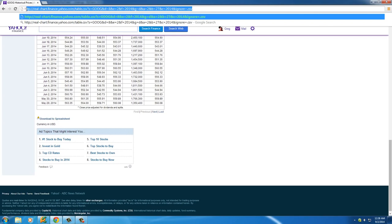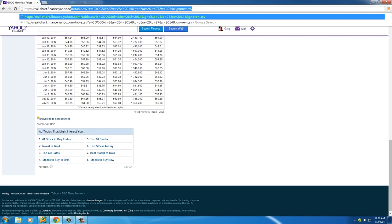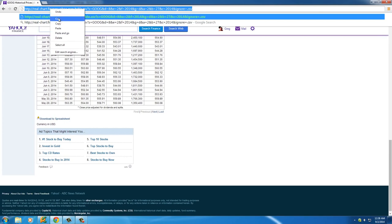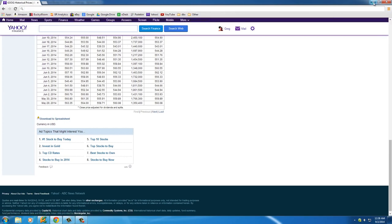So make sure that you have that copied in your clipboard and that's the file that we're going to download. Again, if you know of any other CSV file feel free to use that, but I know that Yahoo has a bunch for free so you can use that.